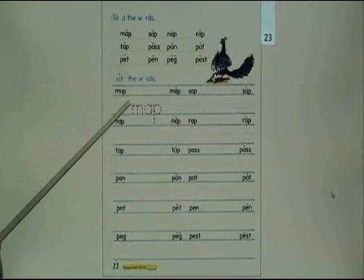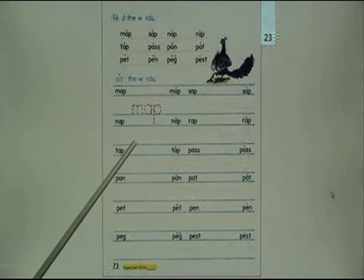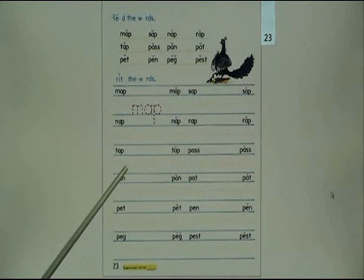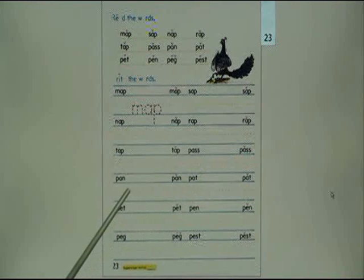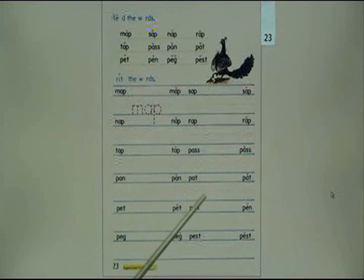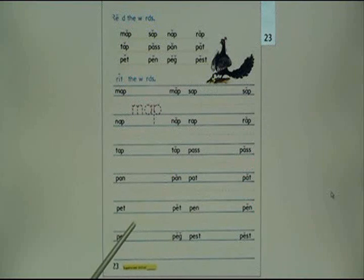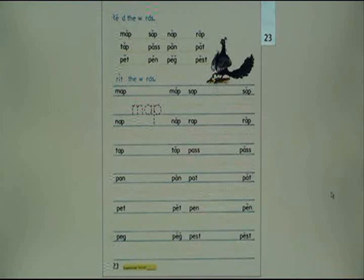Write the words: map, sap, nap, wrap, tap, pass, pen, pat, pet, pen, peg, pest.